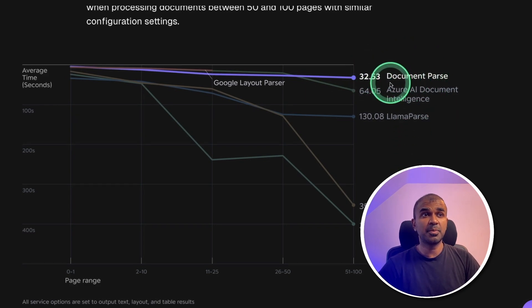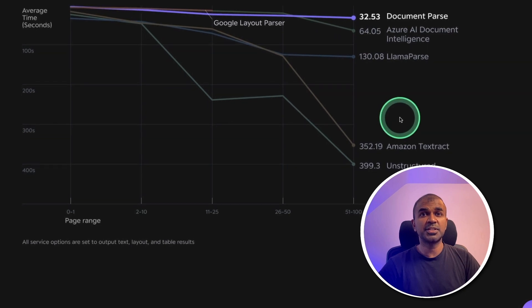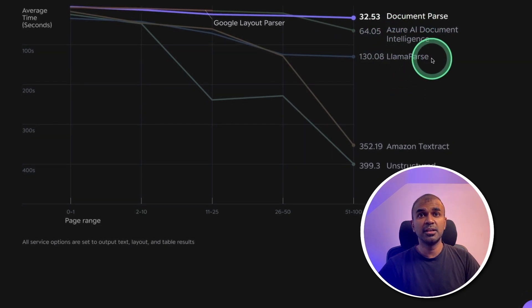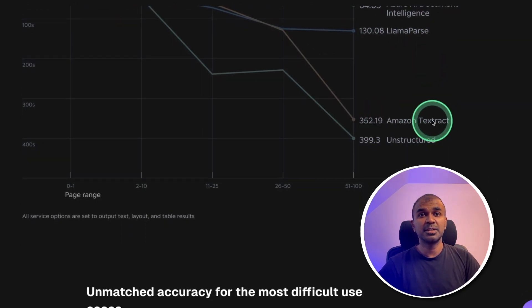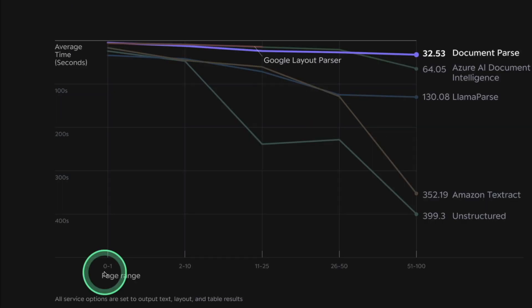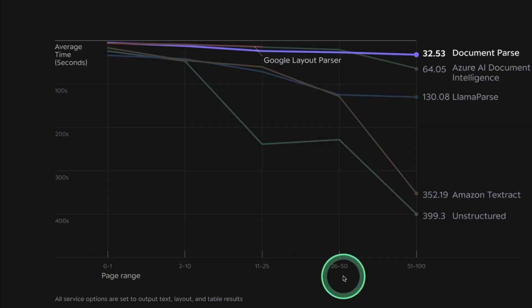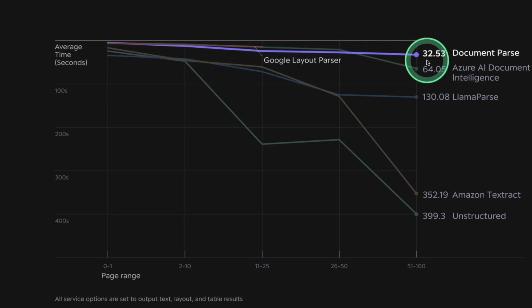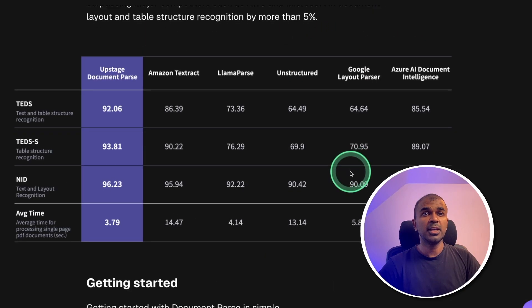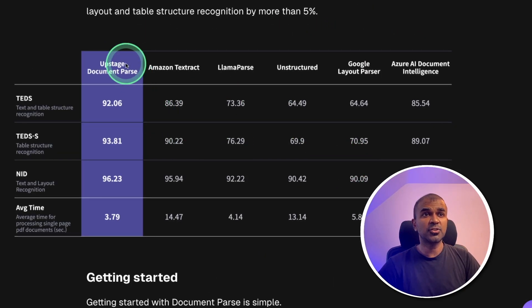the document parser is able to parse faster than any of its competitors such as Azure AI, LlamaParse, Amazon Textract and Unstructured. Even if you provide more number of pages, it's able to keep the speed as higher rate compared to any other provider. In regards to its accuracy,